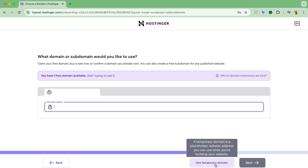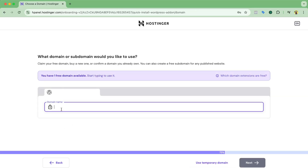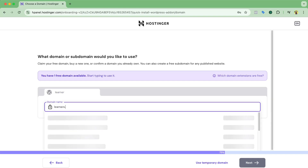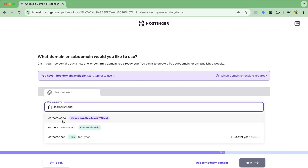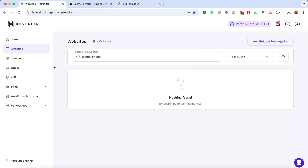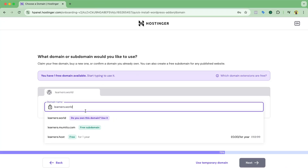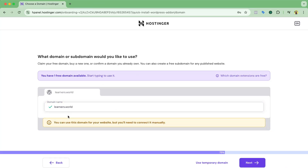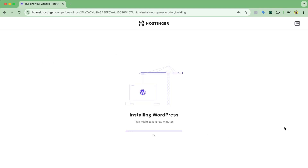I'll click Create Blank Site — this will be faster. Now I need to select the domain name, so I'll type learners.world. It shows 'Do you own this domain? Use it.' Since this domain was already connected to another Hostinger account, I don't need to update the DNS records. I'll click on it and then click Next. WordPress will now automatically start installing under this domain name — it should take less than a minute.